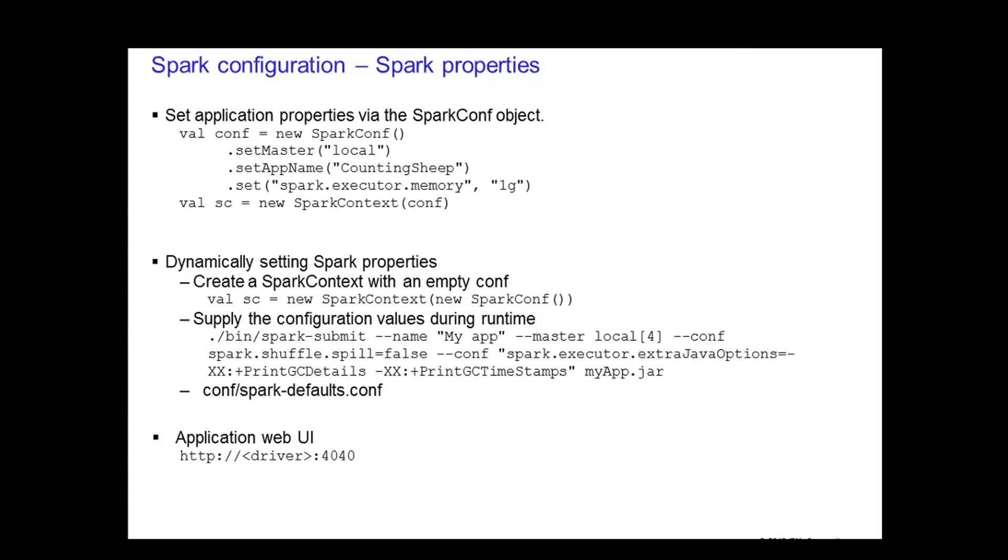On the slide here, you give the app name of my app and telling it to run on the local system with four cores. You set the spark.shuffle.spill to false and the various Java options at the end.